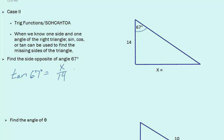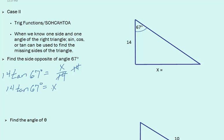If we multiply both sides by 14, we can solve for x. When we do so, we'll get 14 times tan times 67 degrees will give us the base of the triangle. And when we calculate this out, we see that x approximately equals 33.